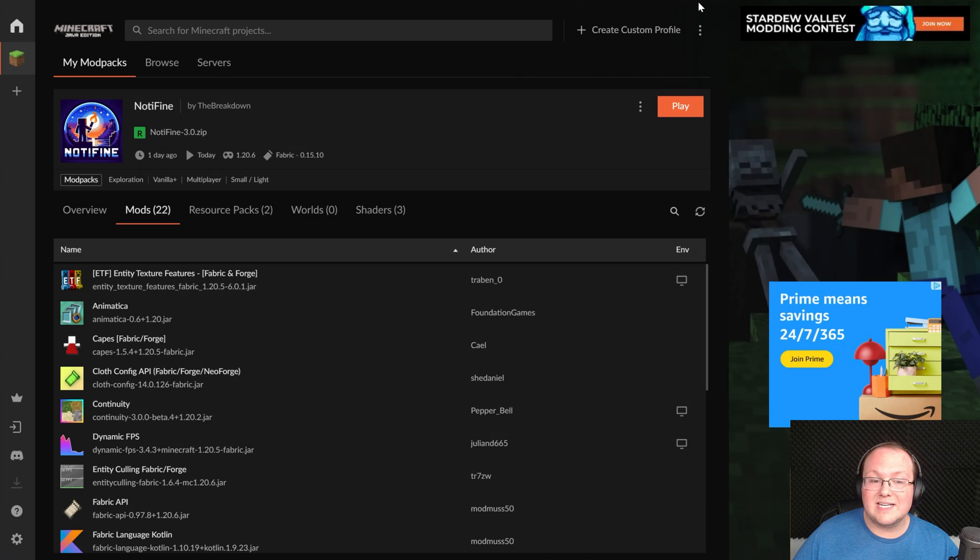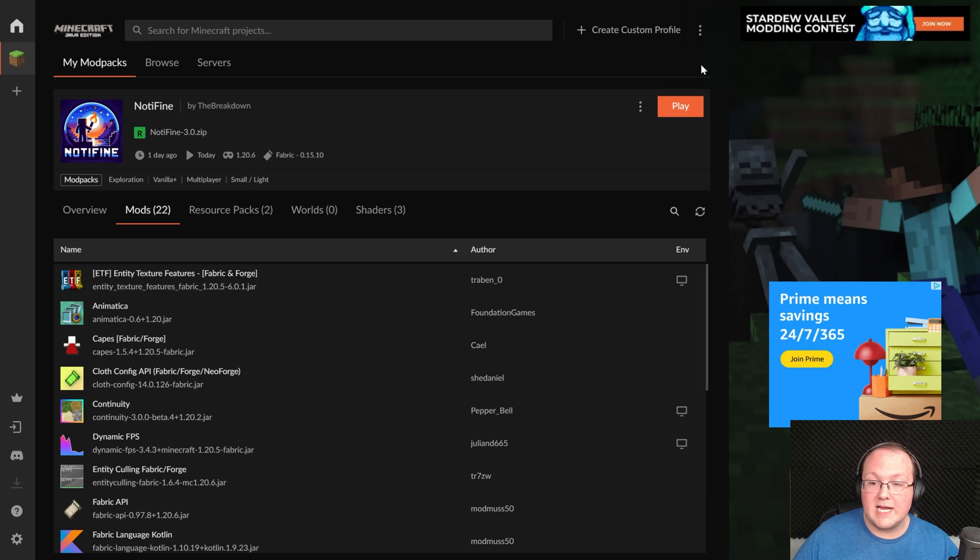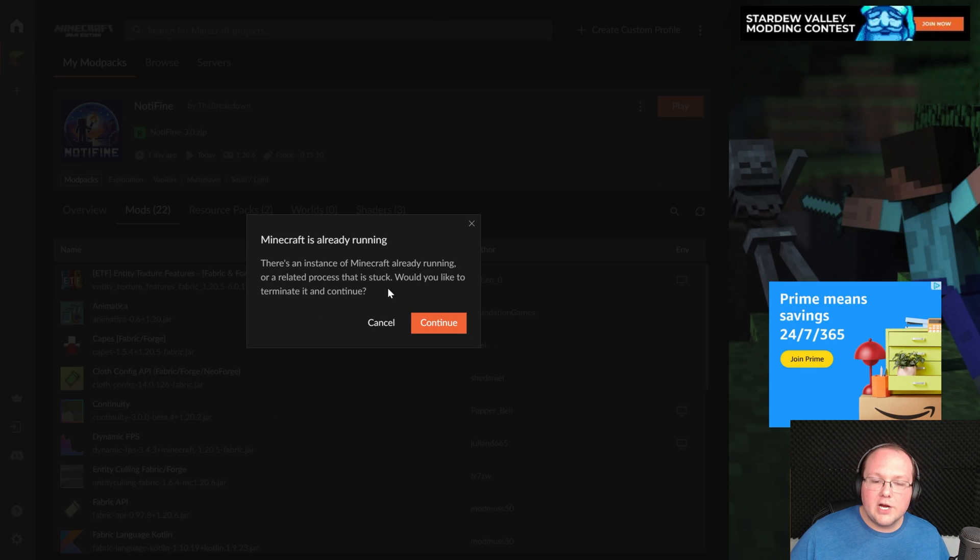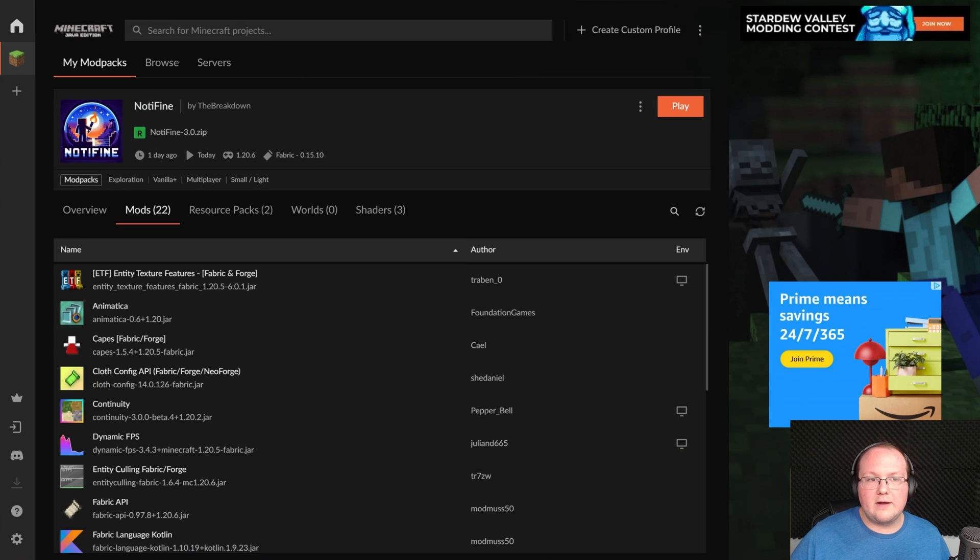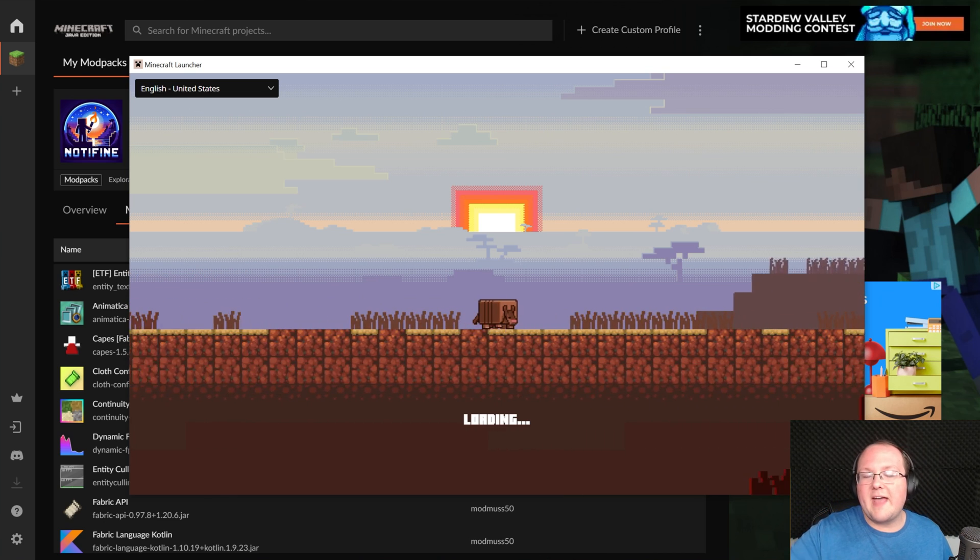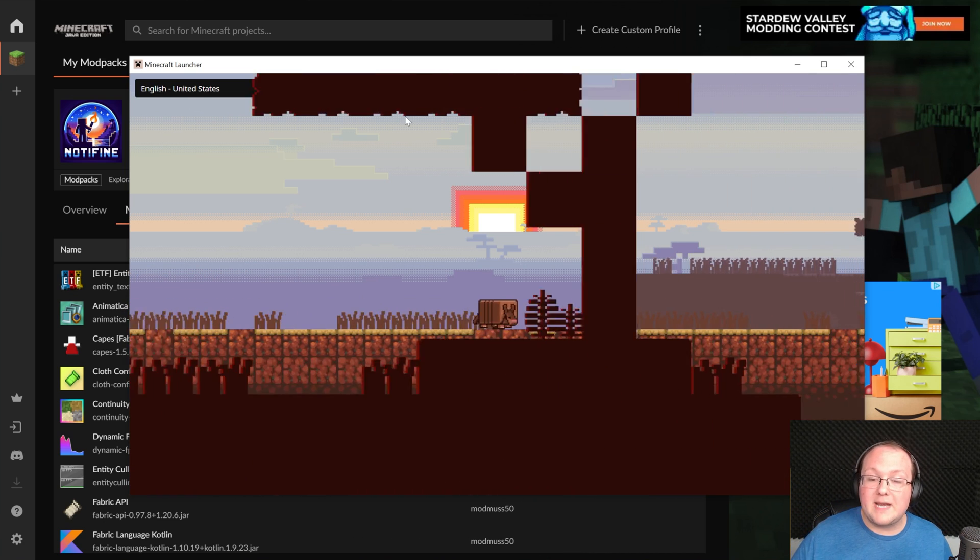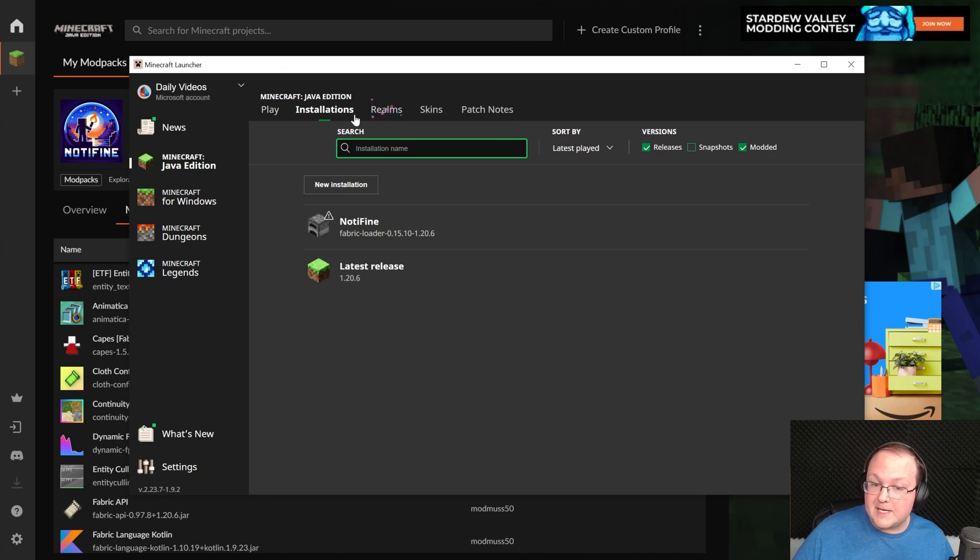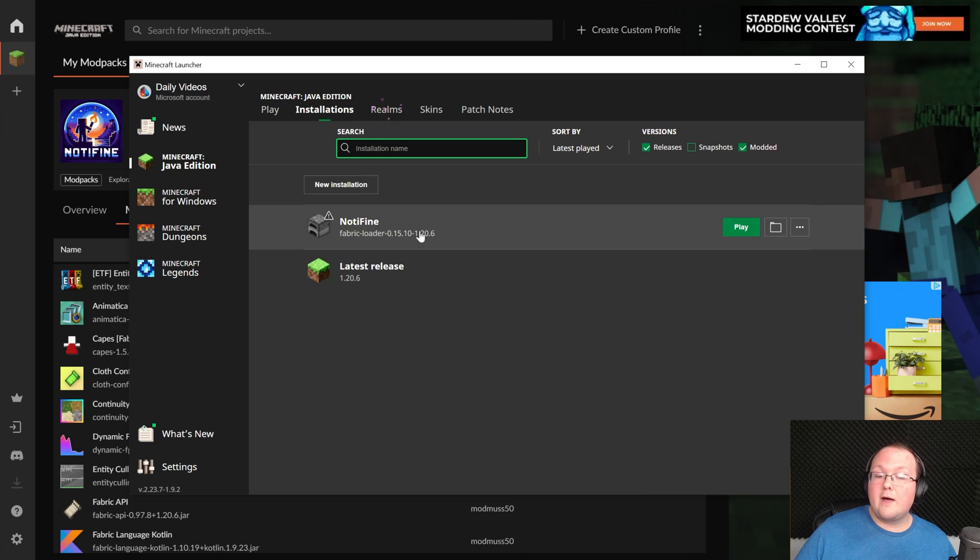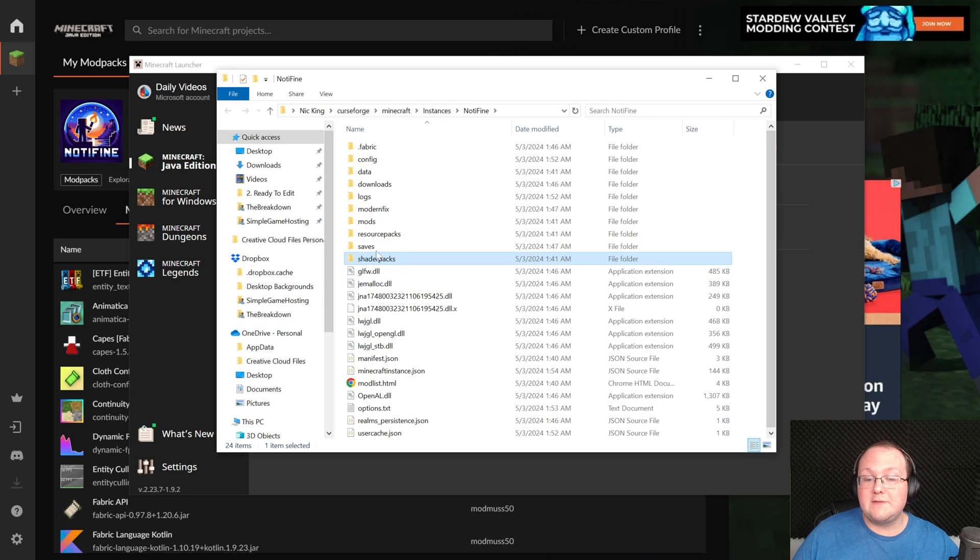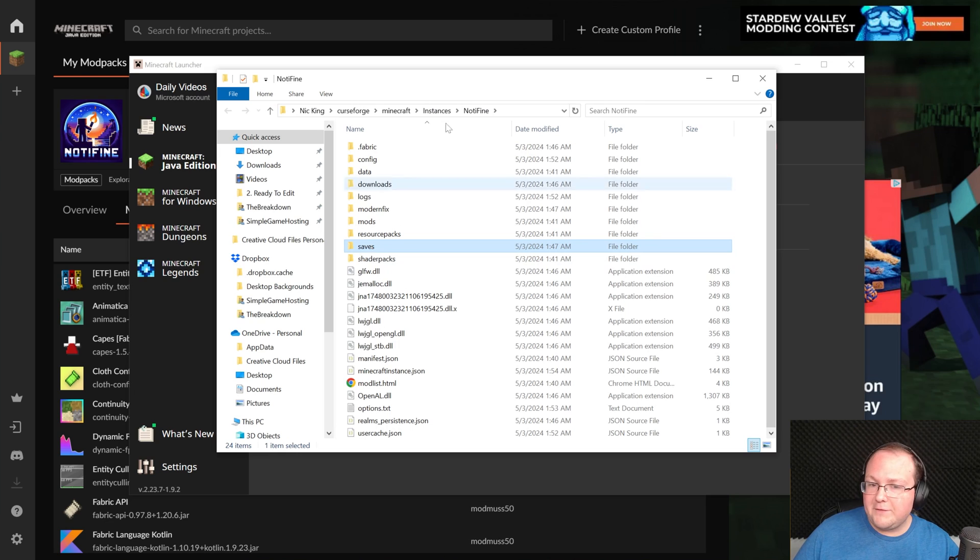Then go back into CurseForge and click play on the Minecraft Notifine installation. You're going to get a warning that Minecraft's already running. It is running and that's okay. It'll close out of that and open this up now with Notifine. Then we want to go to installations at the top again, except we want to hover over the Notifine installation. Click on the folder that appears and now you'll have a saves folder here.